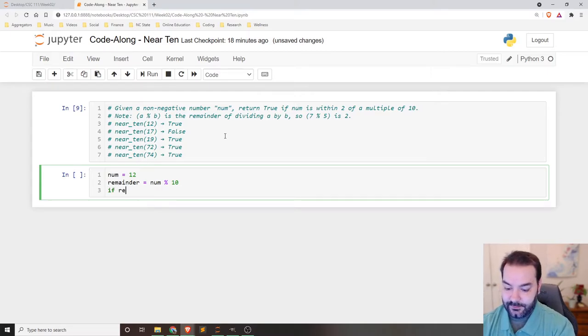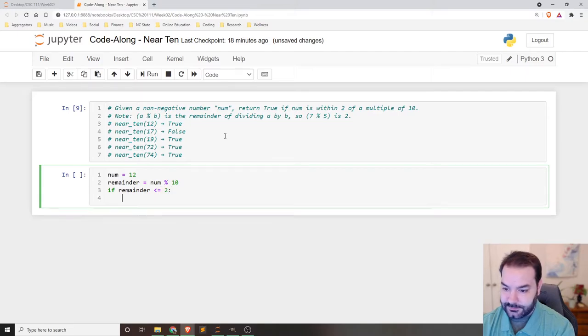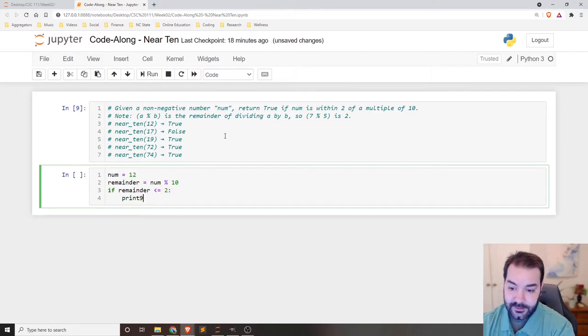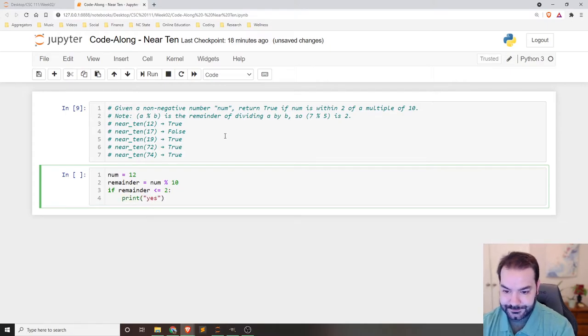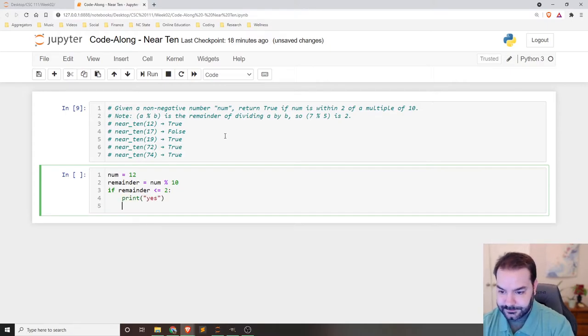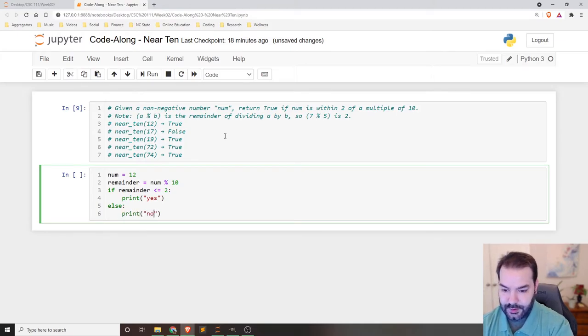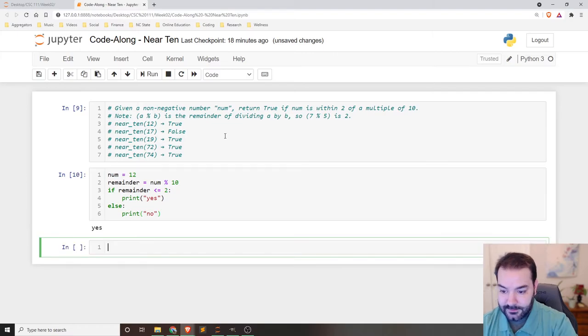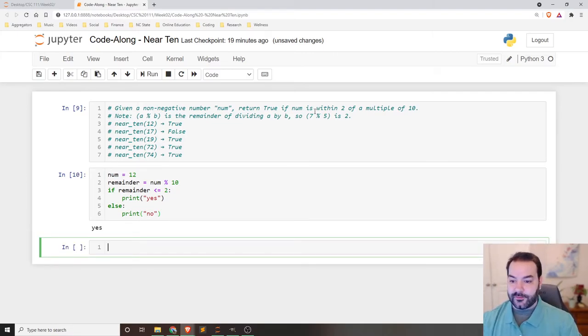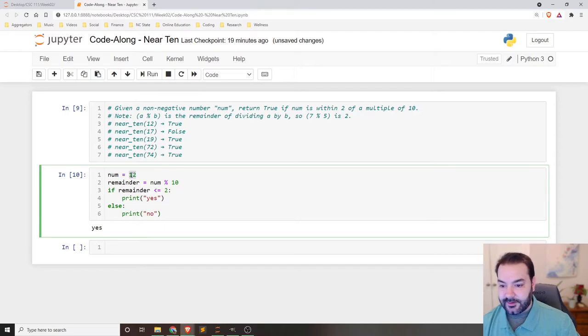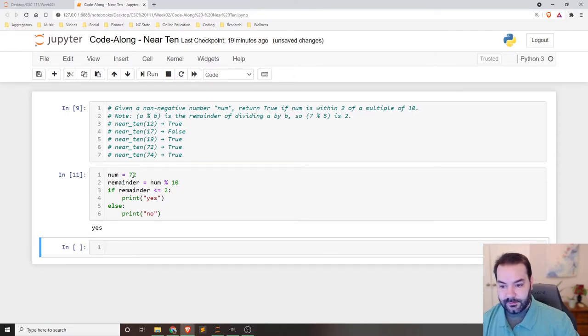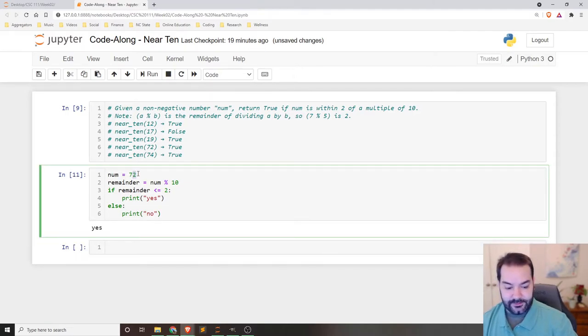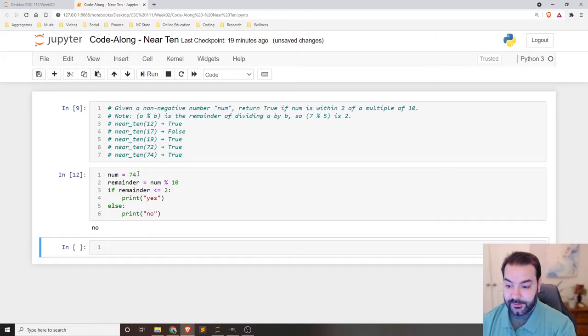Then the next aspect that we need to work off of is we need to make our evaluation. If remainder is less than or equal to two print, we'll just say yes for now else print no. And there we go. Okay. I've ran it. I tested it. Awesome. Fantastic. We throw it on that 72 works 74. We should see a no. Awesome.